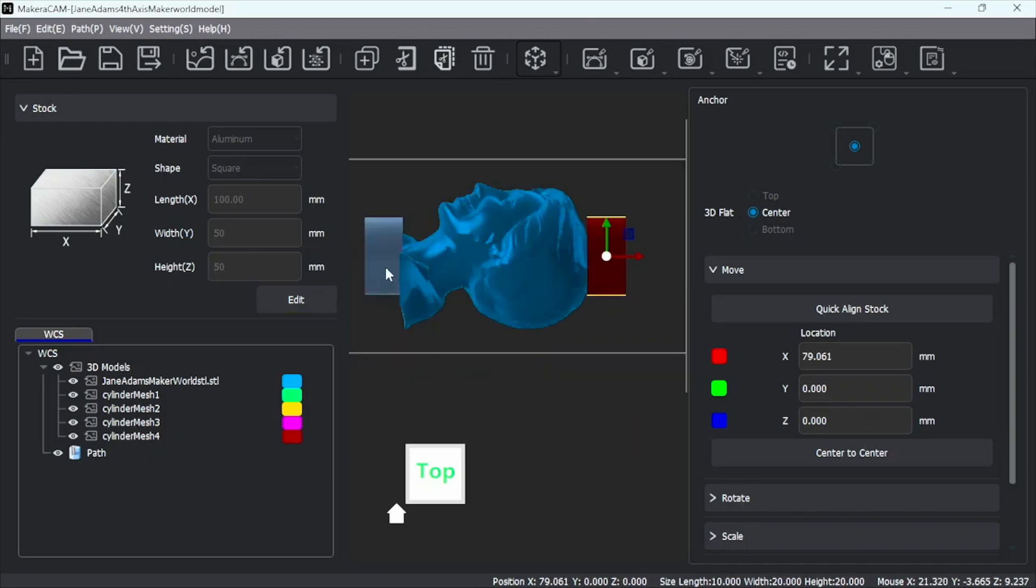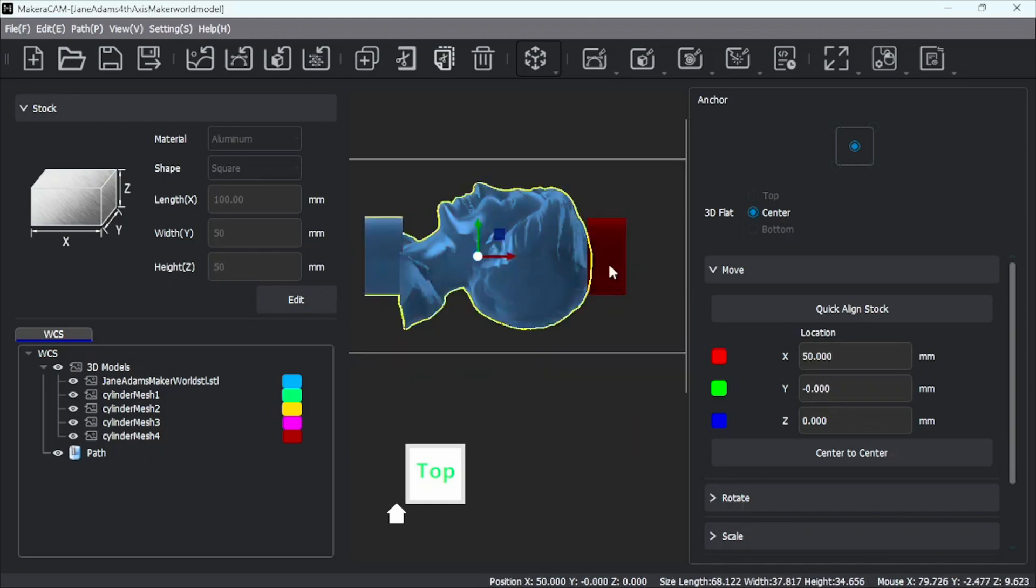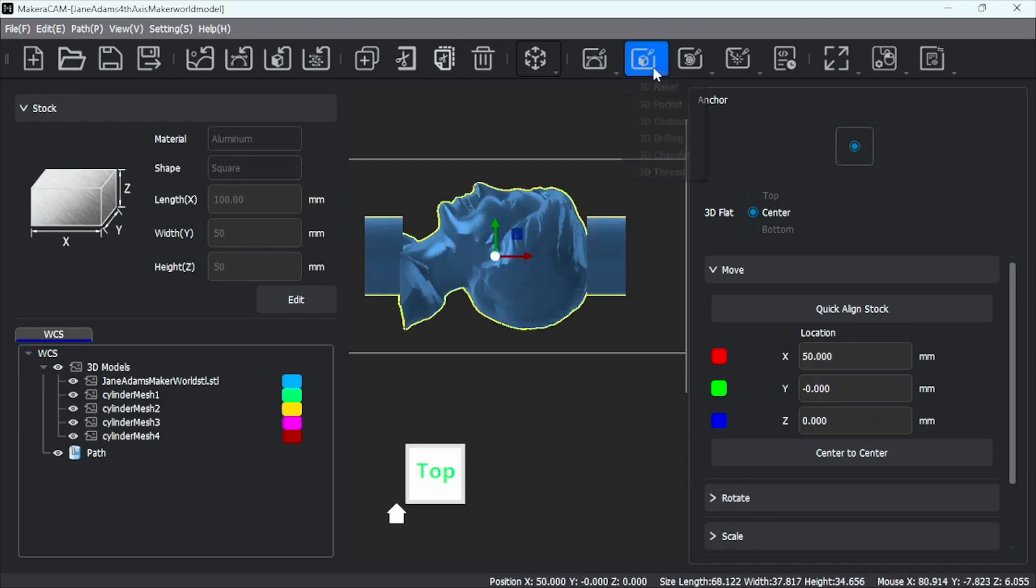I'm going to hold Shift. Now to select all of those. Oops, I thought I selected it. There we go.